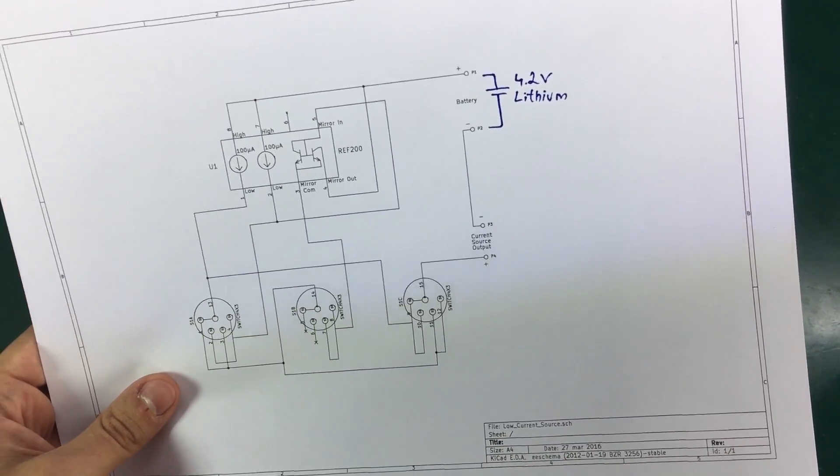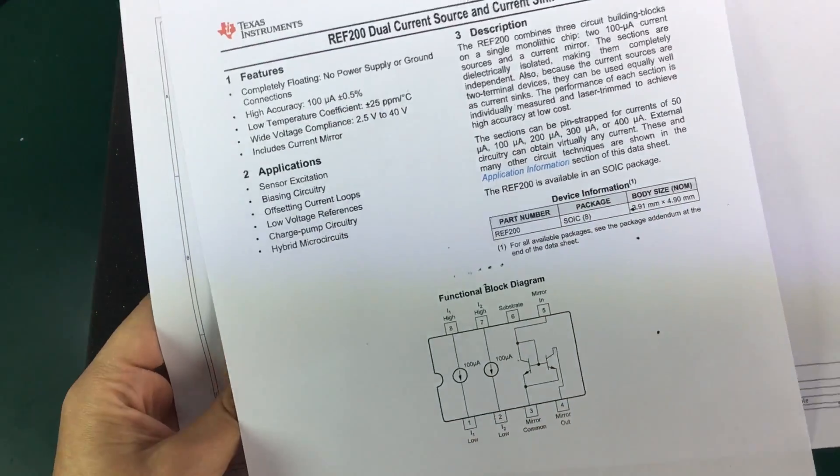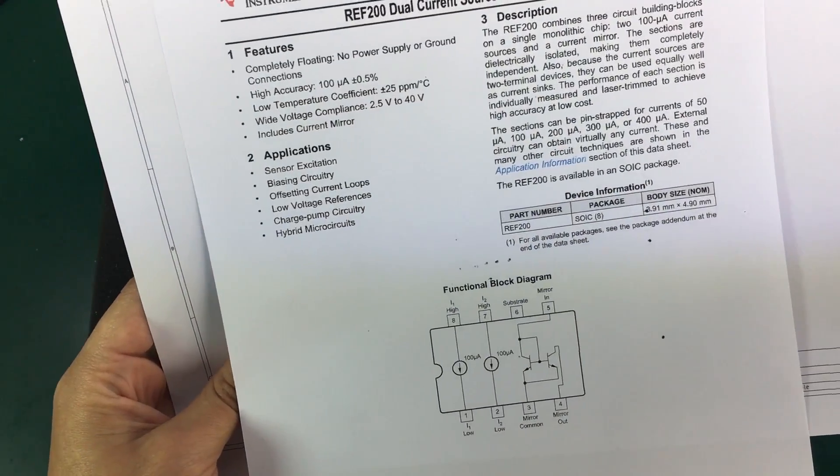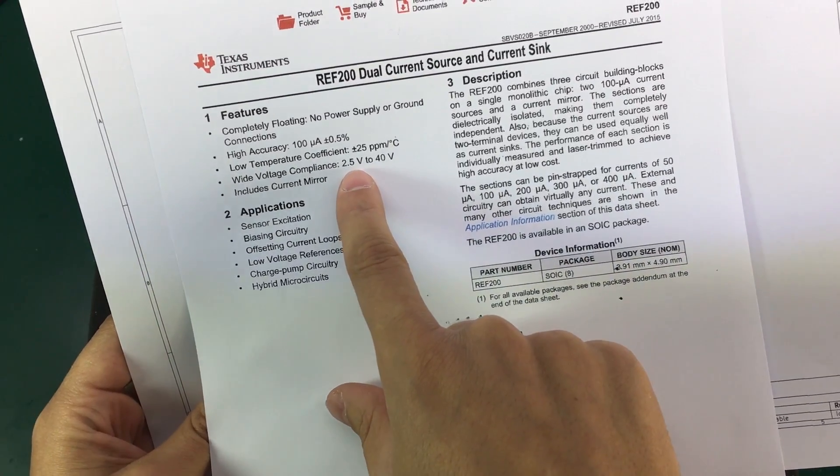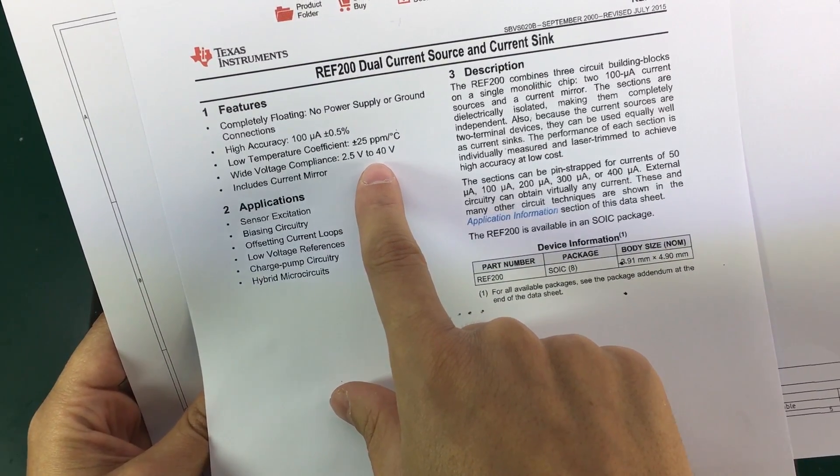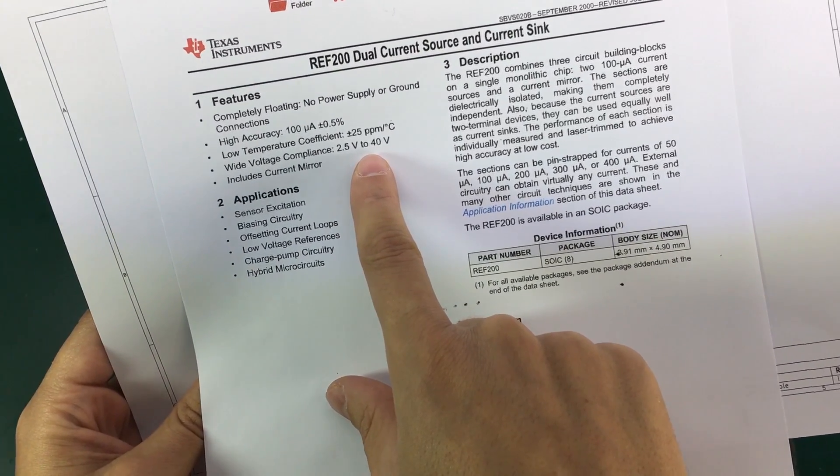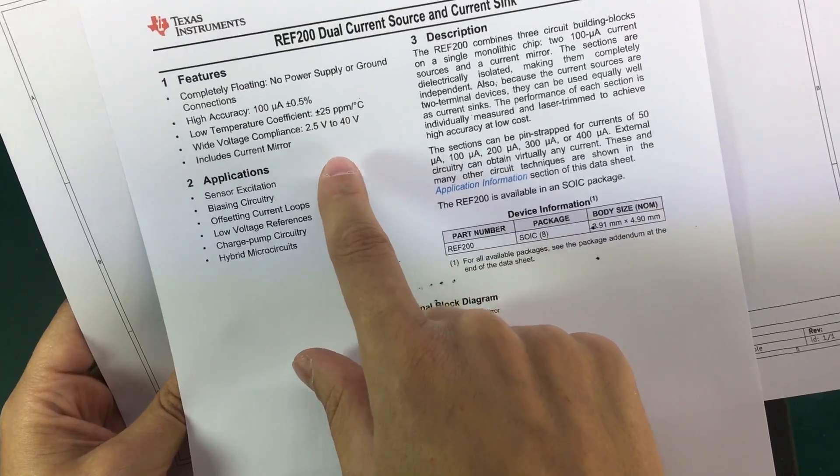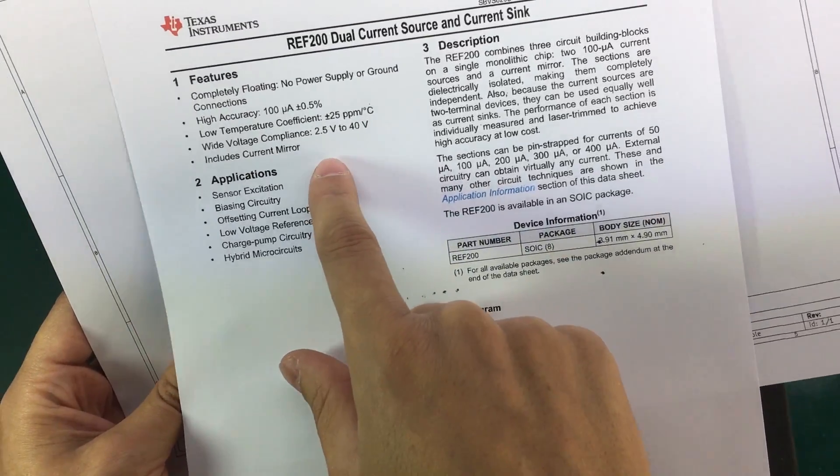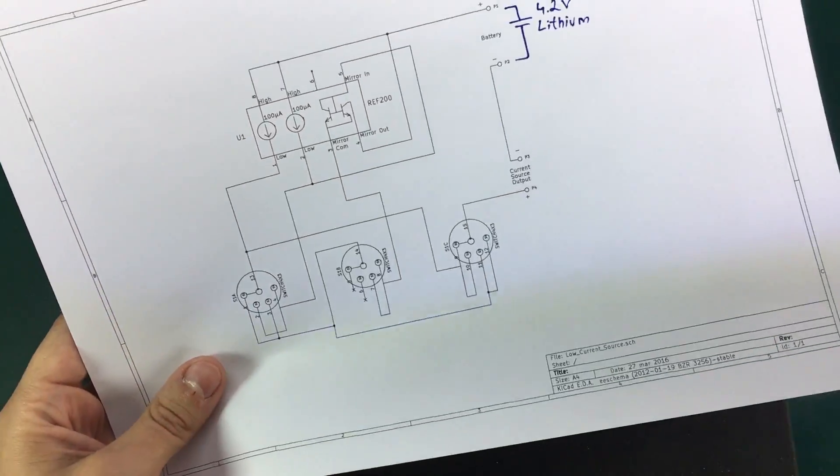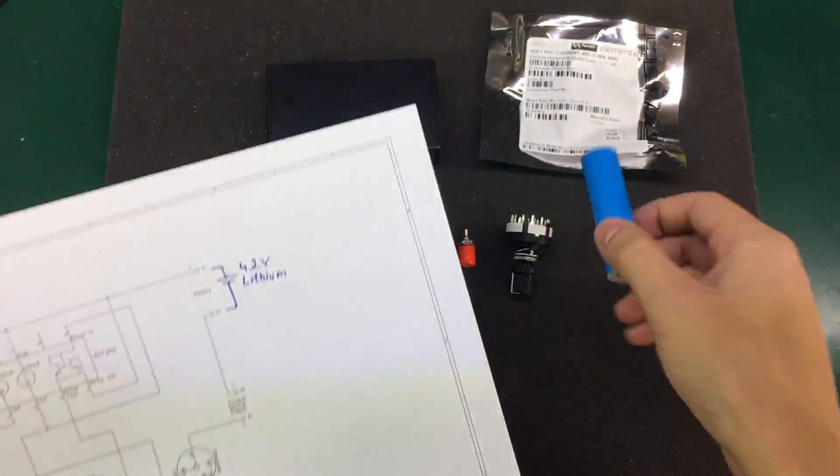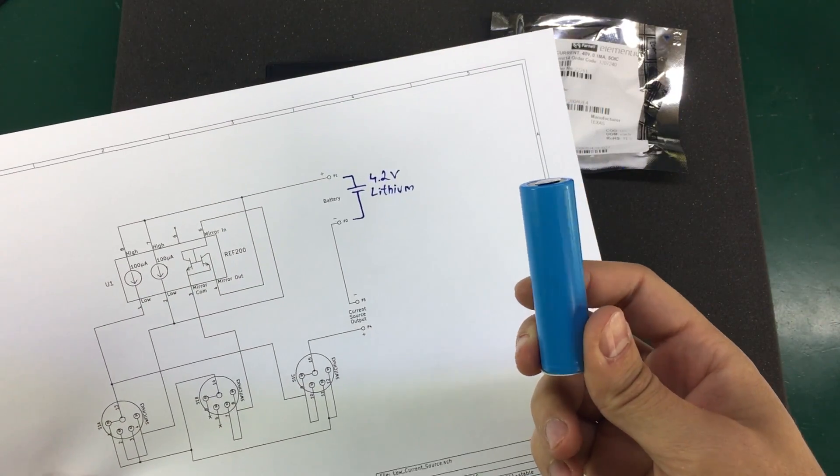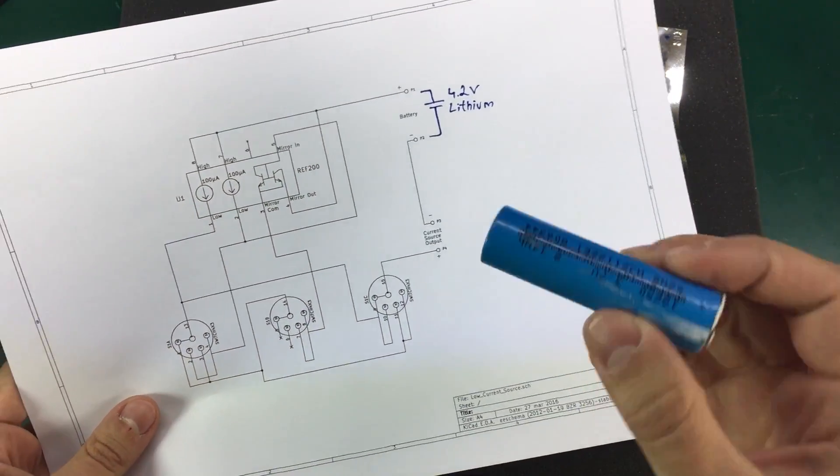And if we look at the REF200 datasheet we noticed it can work from 2.5 volts up to 40 volts, so quite a wide voltage range which makes it compatible with a single rechargeable lithium cell.